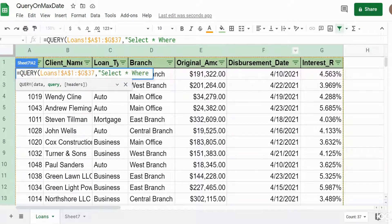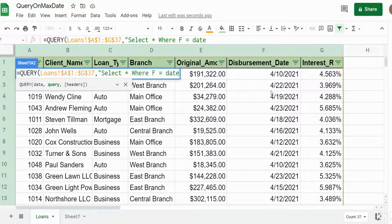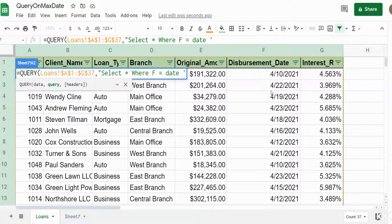After our equals sign we have to begin with the keyword DATE because we're dealing with date values here, and date criteria in the query statement has to be enclosed in single quotes. So I'm going to begin with a single quote, and now here is where things get a little different.